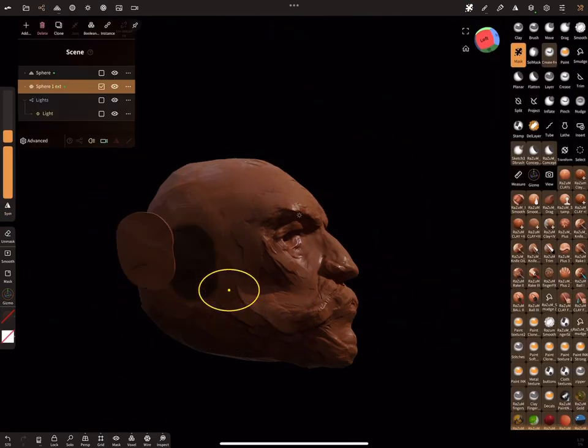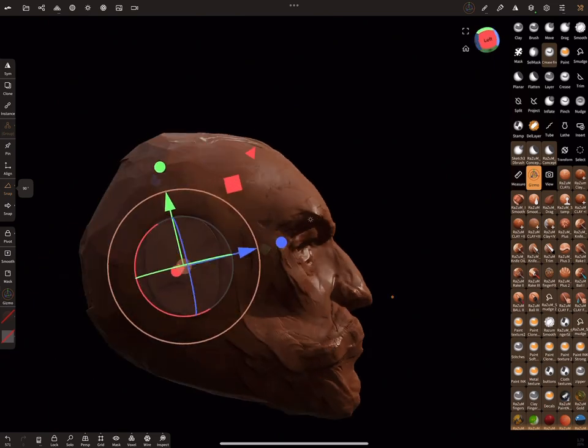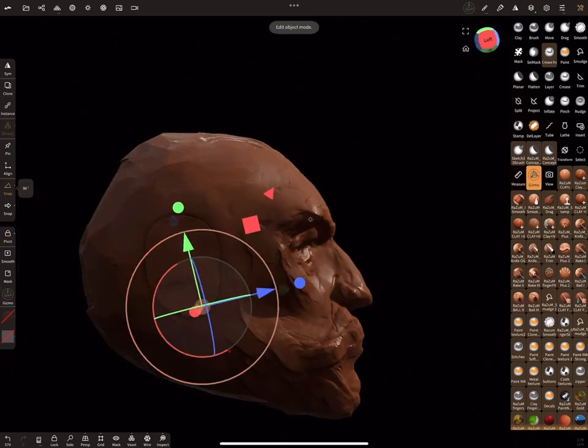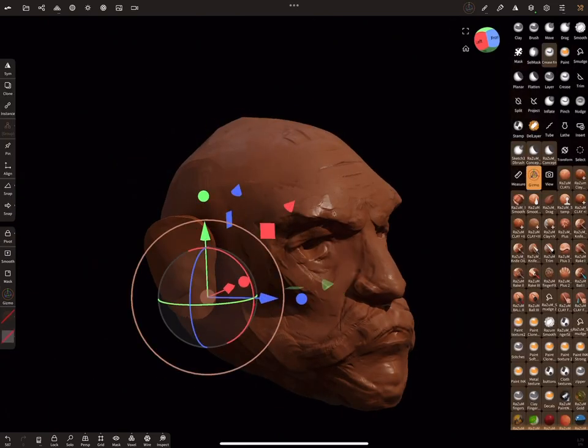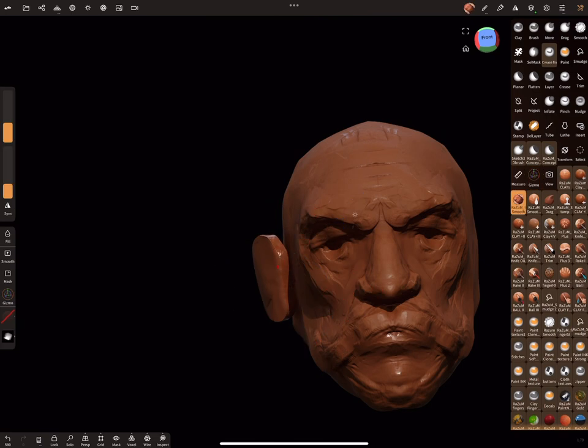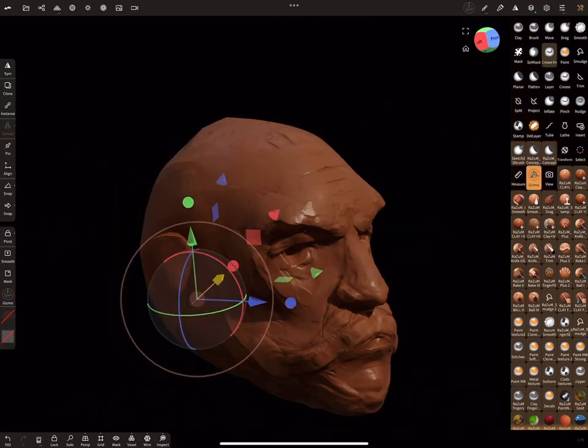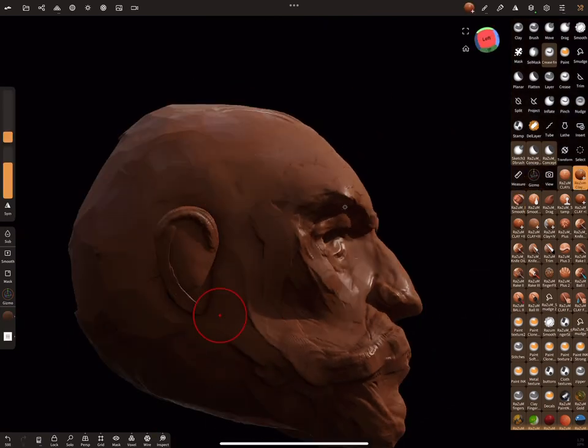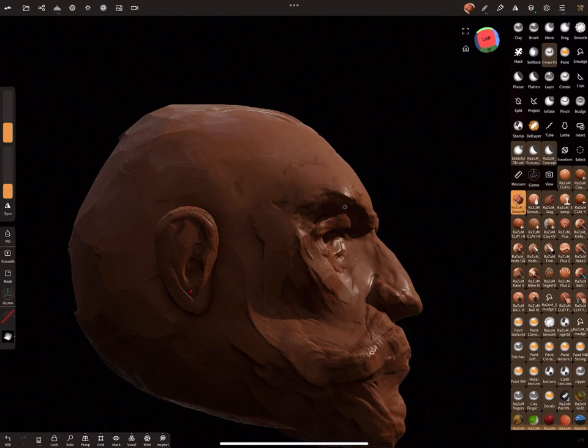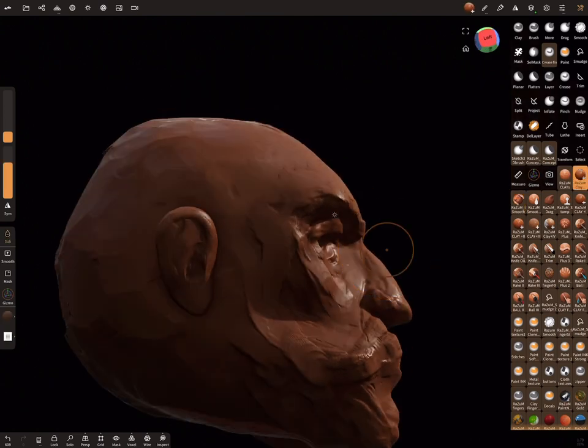Now by using mask, let's create ears. First paint the mask and then use carve to create a new shape. This method gives us more control of ears, and if we want, we can add them to the main head by using voxel remesh.